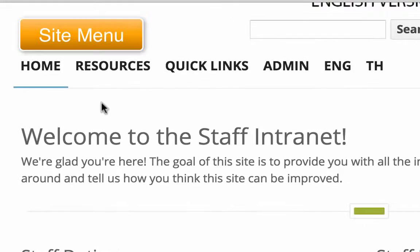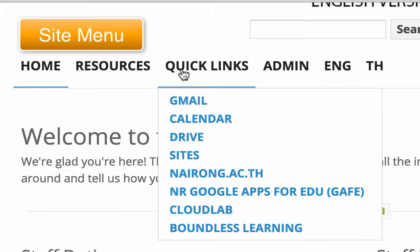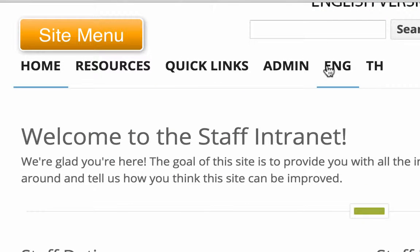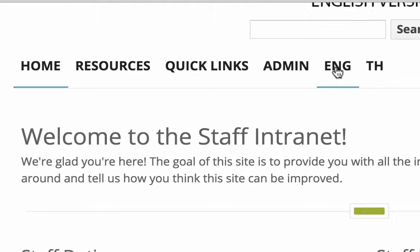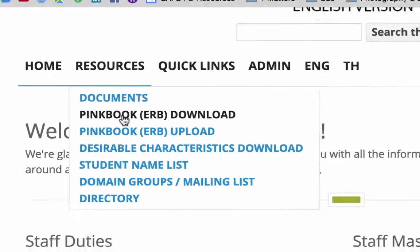In this website, you will see Resources, Quick Links, and the different versions. To download, we need to go to Resources and then PinkBook ERB Download.